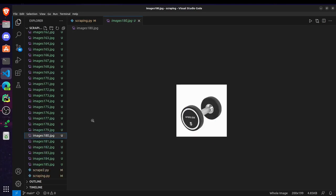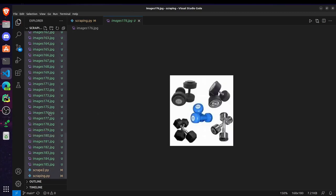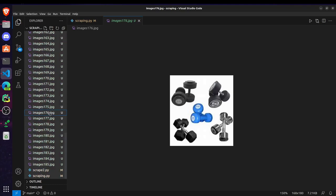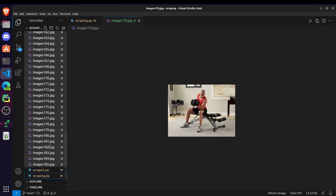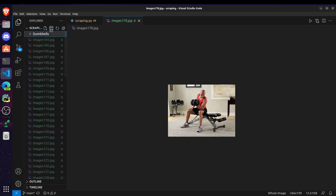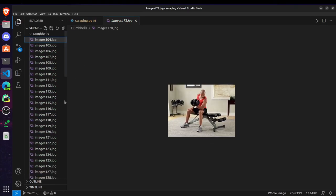So we did this for the dumbbells and now we have to store them inside a single folder. So for doing that I will just do control A and control click on these image files and control X, and create a new folder here, name it dumbbells. Inside that I am doing control V to paste all these images. And that's it for our dumbbells folder.